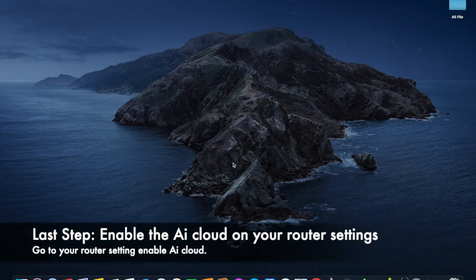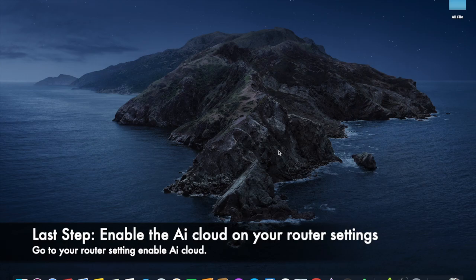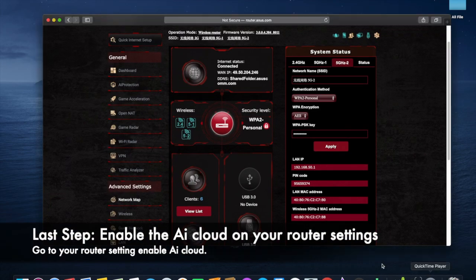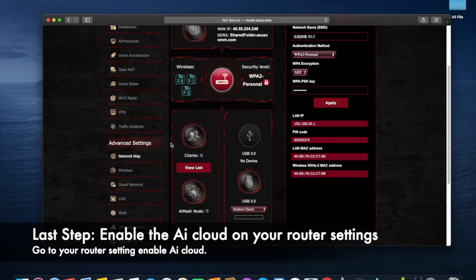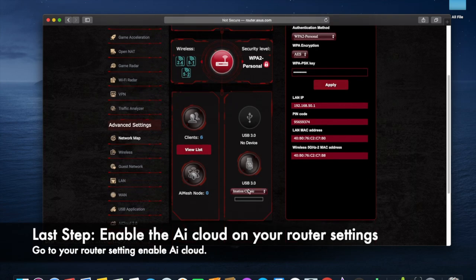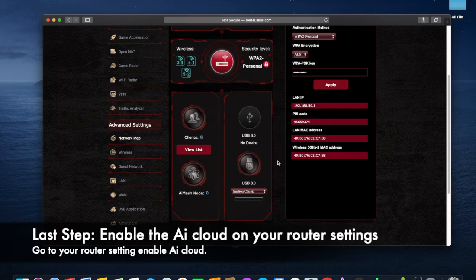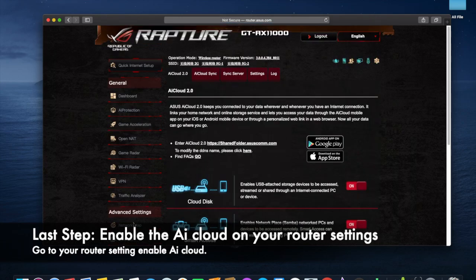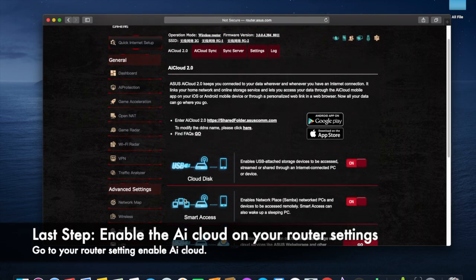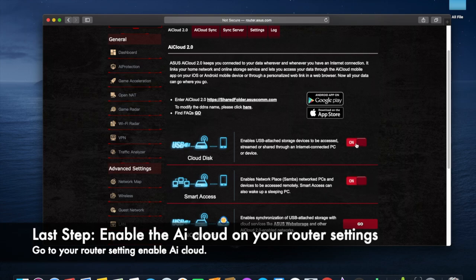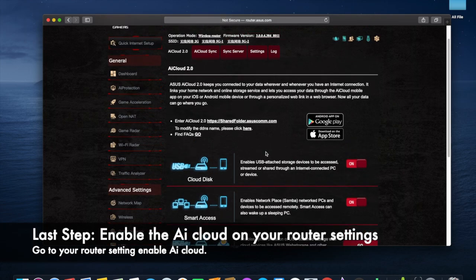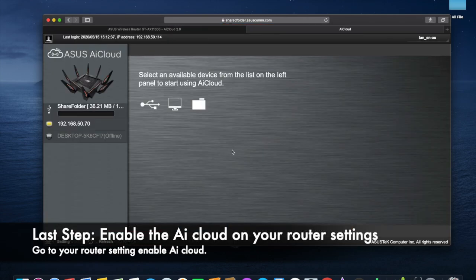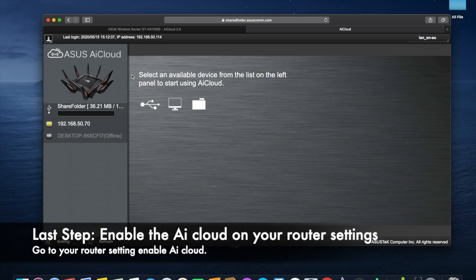Now you're reaching the last step. Let's go to your browser and log into your router. In here, you can check in the Network Map. If it shows like this, it means your USB disk is successfully detected by the router. Now just click AI Cloud 2.0. When you're setting up AI Cloud, make sure you open Cloud Disk and Smart Access—you need to open both of these. After that, just click the link, and you should go to your AI Cloud and be able to see the disk you plugged into your router.